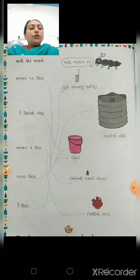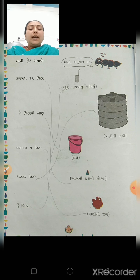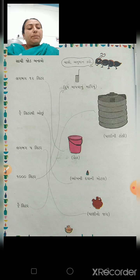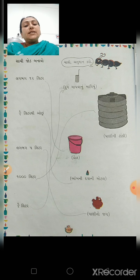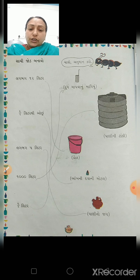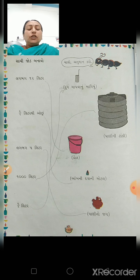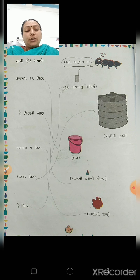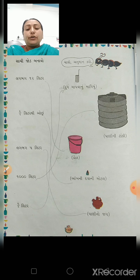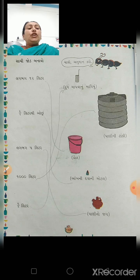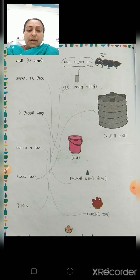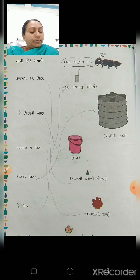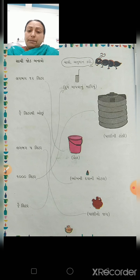ચેપ્ટર 11, જગ અને મગ. આ ચેપ્ટરના માધ્યમ થી આપણે પ્રવાહી વસ્તુ માપ અને જુદા જુદા વાસણોમાં ભરવામાં આવે છે, આ વિષે આજે સીખીશું.